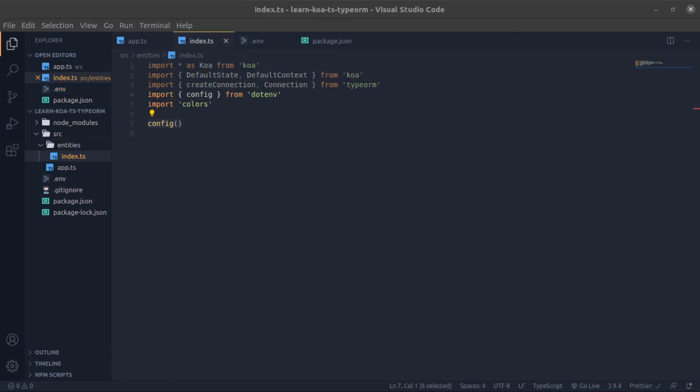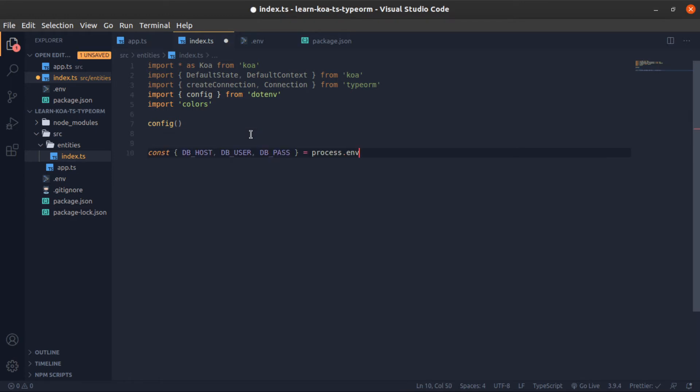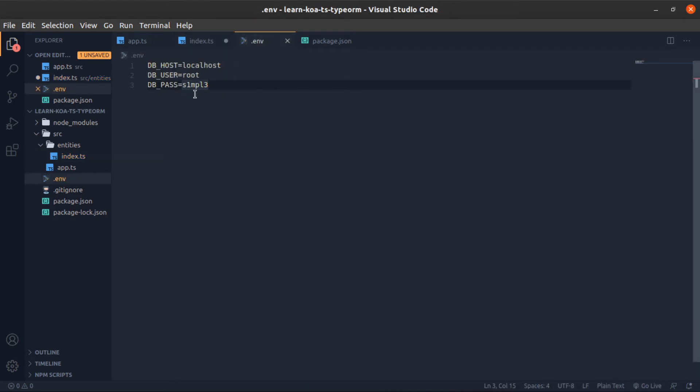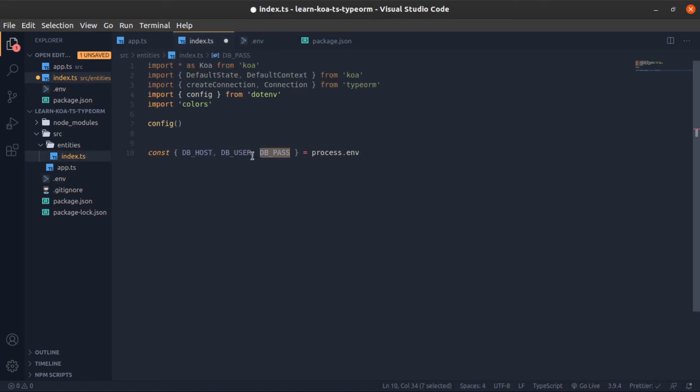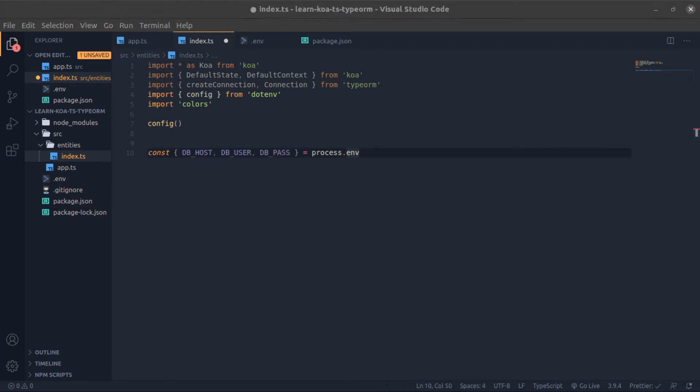To get these values after you invoke the config function, you can get them like this. So DB_HOST, DB_USER, DB_PASS - it's the same thing, the same values here. This is the key, this is the value after the equal sign. I'm destructuring them from process.env. Now let's console log them just to check.